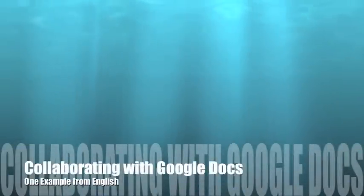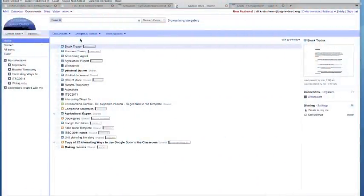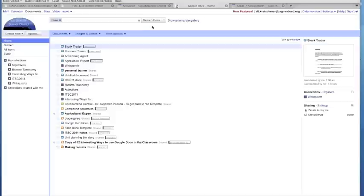Here is an example of a collaborative assignment done by my 7th grade students using Google Docs. You're looking right now at my Google account where I am able to, along with my students, create spreadsheets, forms, documents, and presentations.